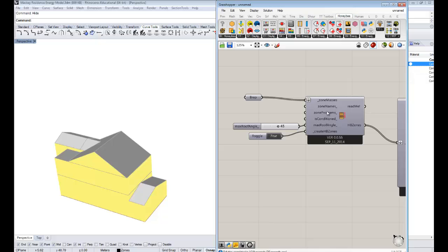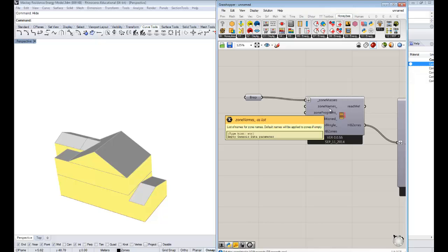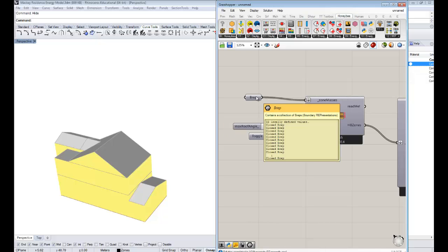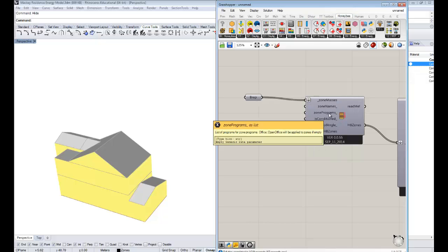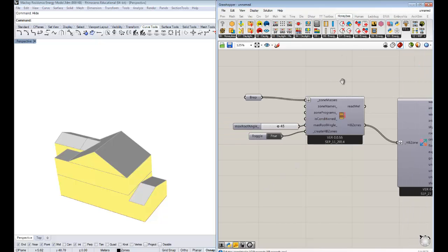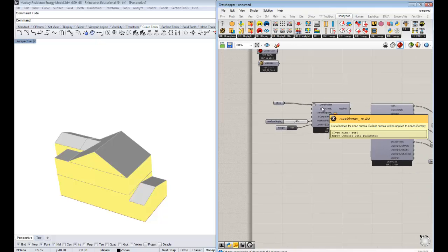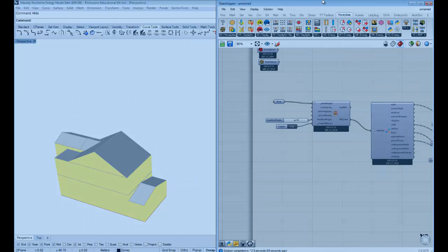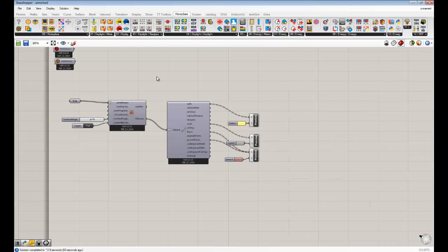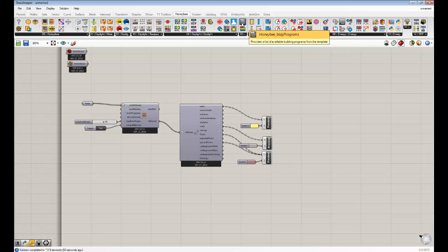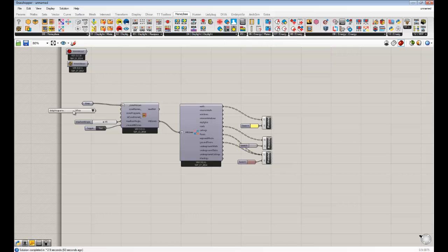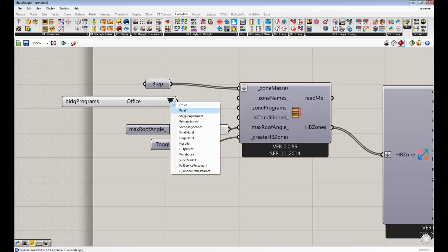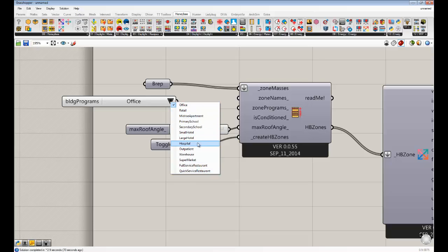In the meantime, you actually get a bunch of other pretty important inputs here. You can put in a list of names that correspond to all the B-reps so that you can name your zones and keep track of them. This other very important thing is that you can set a program for the zones. This is the really powerful thing of what we created because you can set all these defaults of schedules of when people are in the space and how much the lights are and all these different things based on the program. The way that you do that is that there is a list of possible building programs here in the Honeybee list. If you drag and drop that onto the canvas, you'll see that there's a drop down menu that you get access to defaults for all these different building types. You have an office, a retail, a mid-rise apartment, all these cool things that you guys can try out.